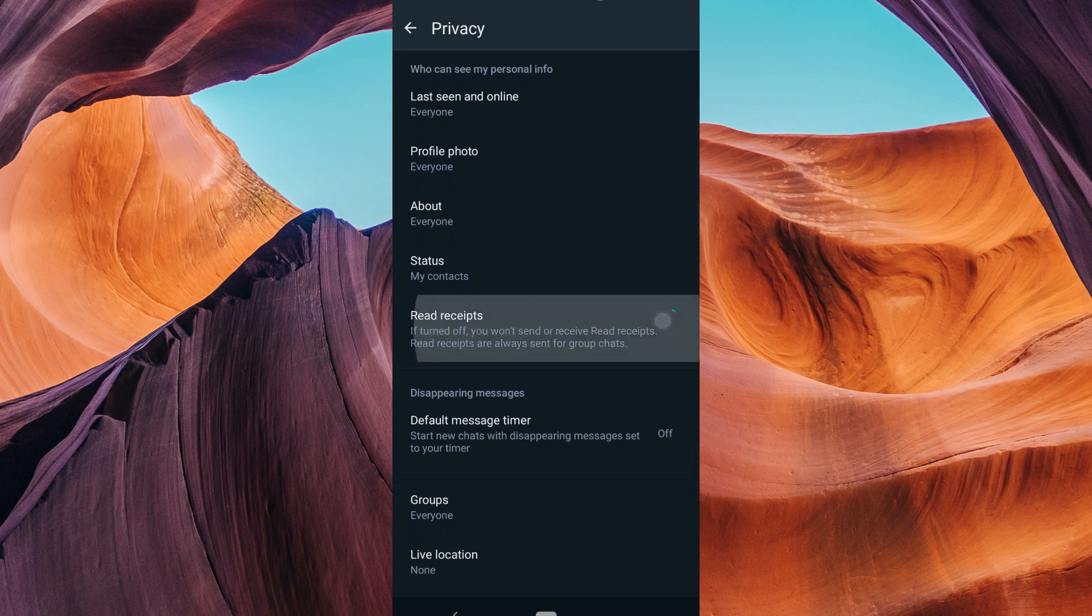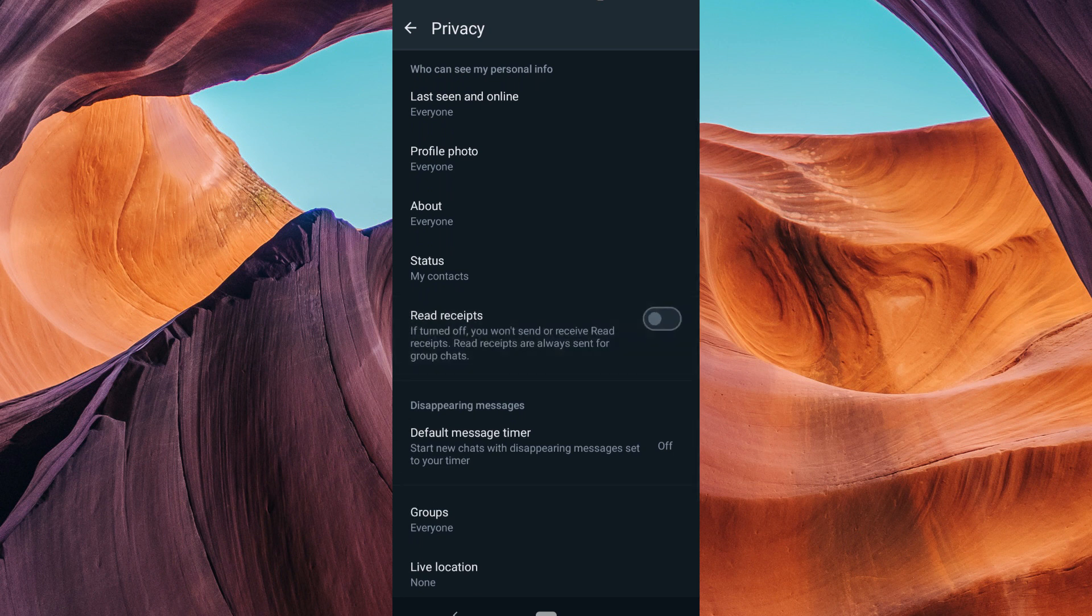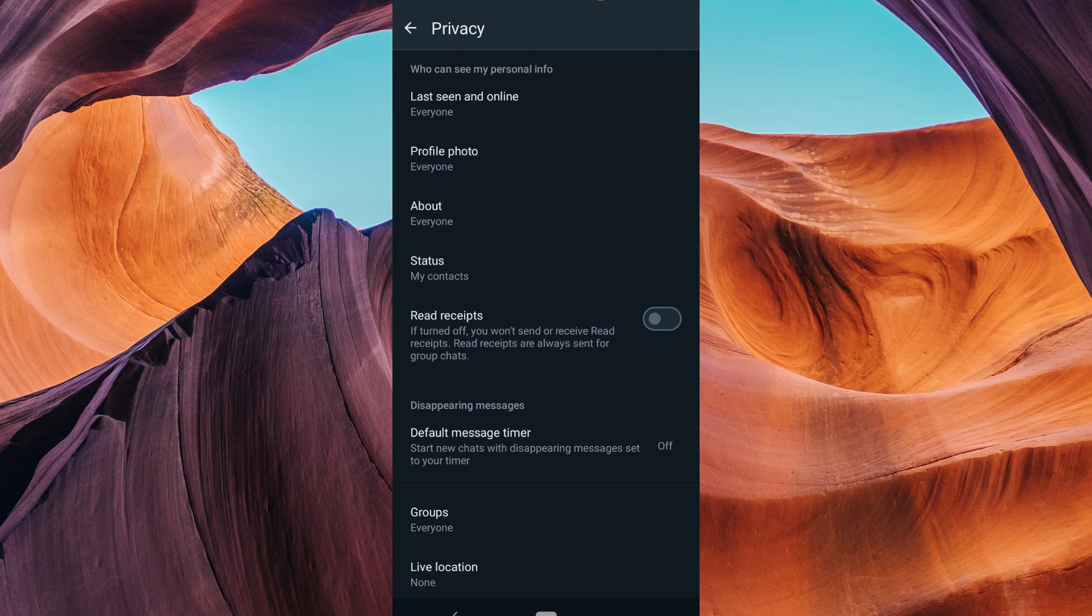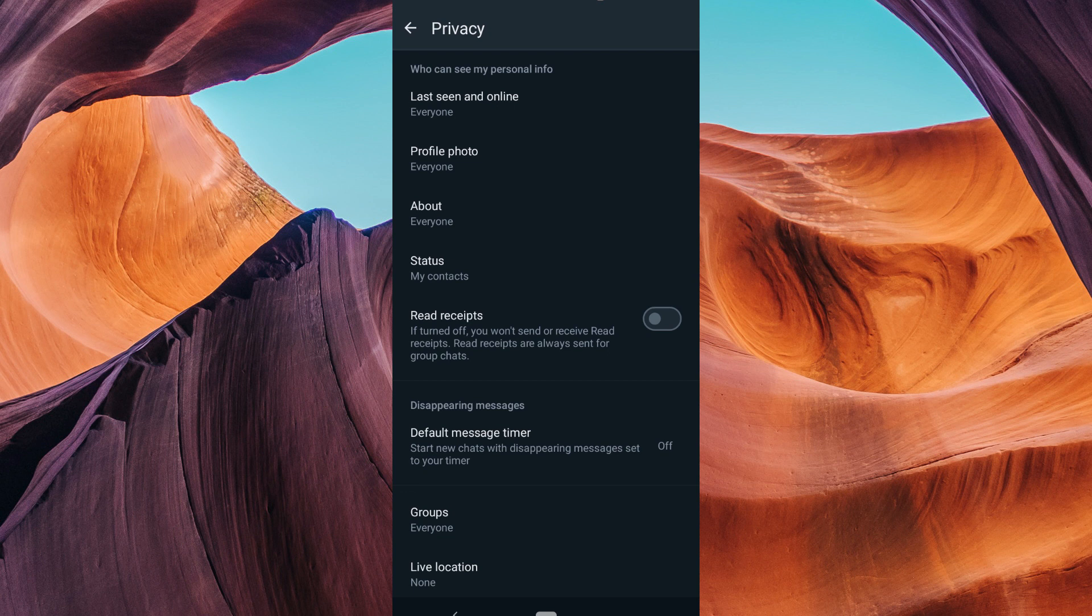Note that turning off this feature will also prevent you from seeing when other people have read your messages.